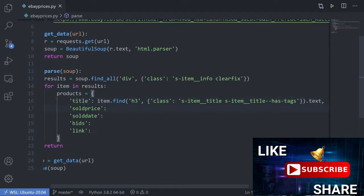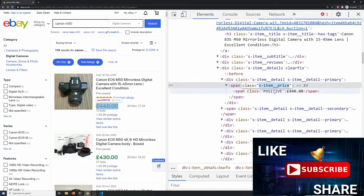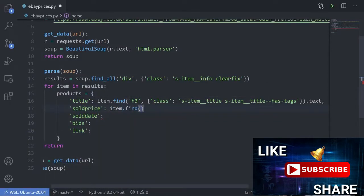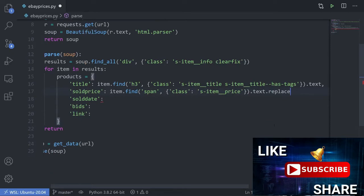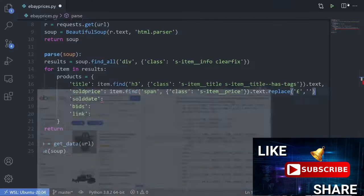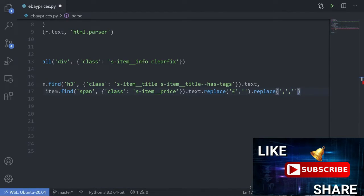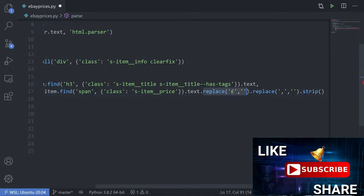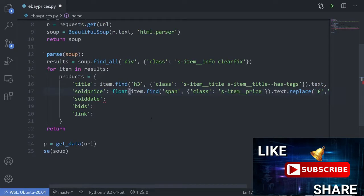We want the text from that. Now for the sold price — clicking on it we can see a span class 'positive' inside an item price element. I know from looking at this page before that 'positive' is not unique, so I'm going to use the broader class. We do 'item.find("span", class_=...).text.strip()'. I'll remove the pound sign with '.replace("£", "")' and also replace commas with nothing for thousands, then strip whitespace. Around the whole thing we're going to wrap it in 'float()' so we can treat it as a number when we analyze it later.